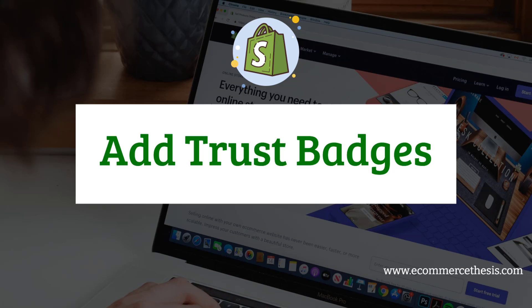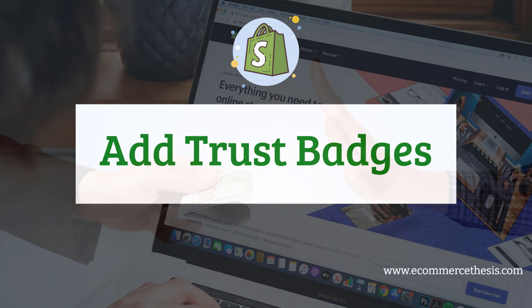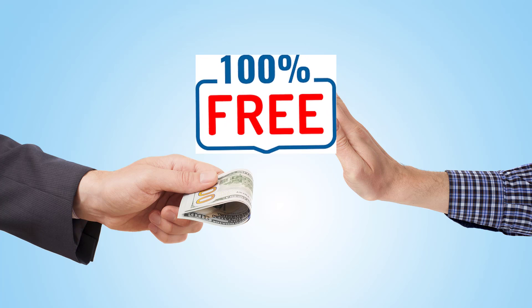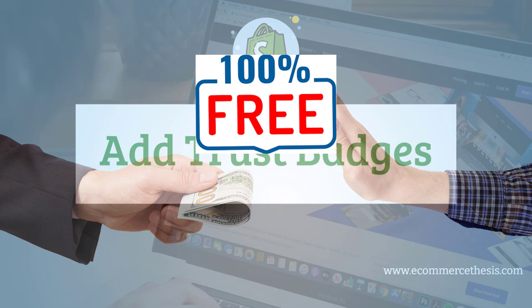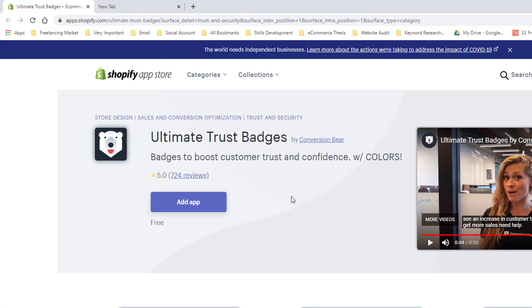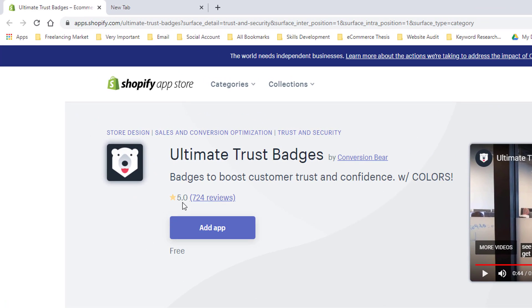And we are not going to use any premium apps and you don't need to pay anything for that, just use it 100% free. So let's get started. In this tutorial I am going to use Ultimate Trust Badges app to boost customer trust and confidence, and it has already 700 plus reviews and all the reviews are five star, which is very impressive.